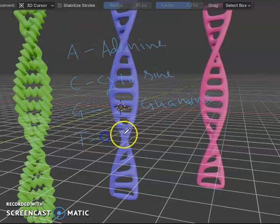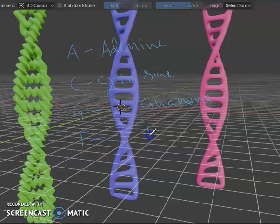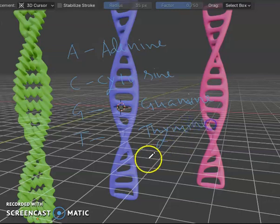T stands for thymine. So deoxyribonucleic acid — DNA.